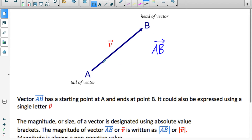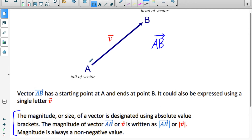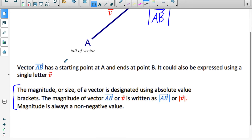So this here is vector AB. Sometimes we can name a vector with a single letter — we could name this vector V if we wanted to. The magnitude or size of a vector is designated using absolute value brackets. If we're just interested in the length and not the direction, we indicate that by putting absolute value symbols around the vector. Magnitude is always a non-negative value, which is why we use the absolute value symbol for it.